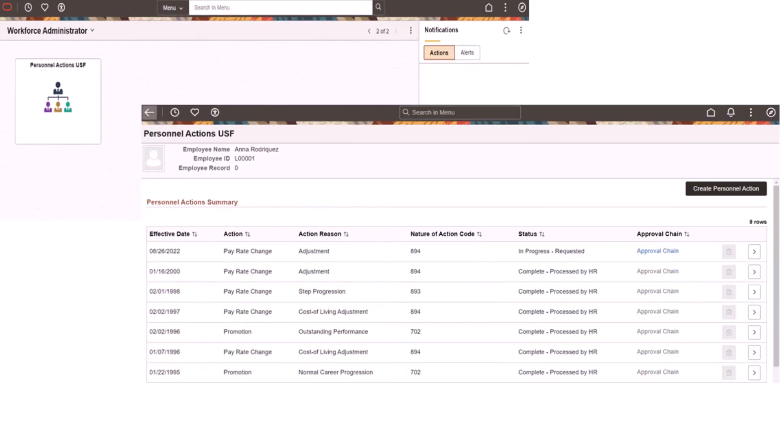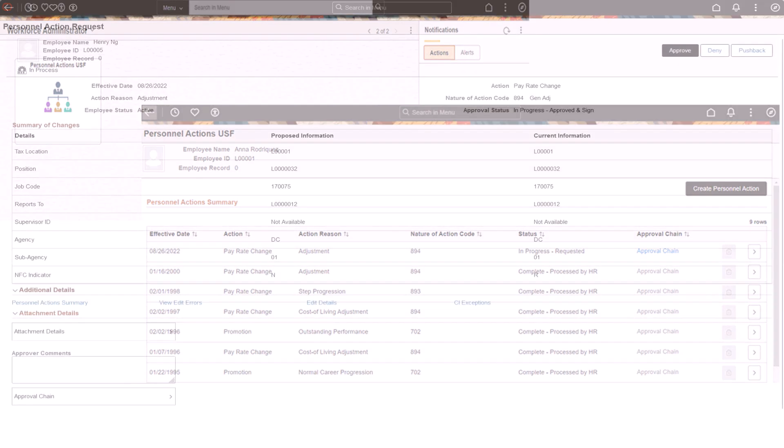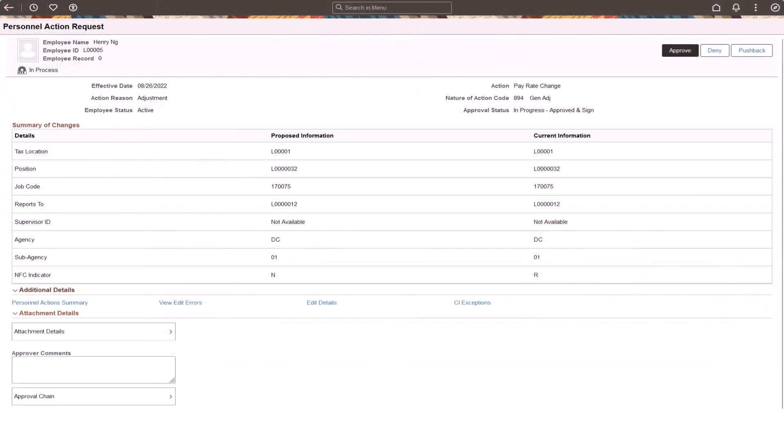The Guided Personnel Actions for U.S. Federal HR streamlines the process for entering changes to federal job data, also referred to as the Personnel Action Request or PAR process. It uses the approval workflow engine to streamline PAR approval processes.